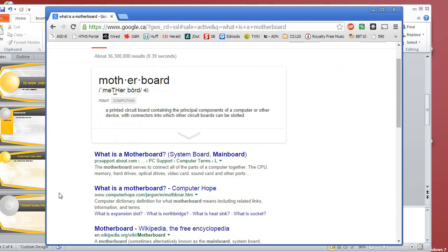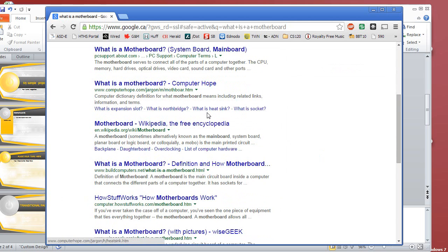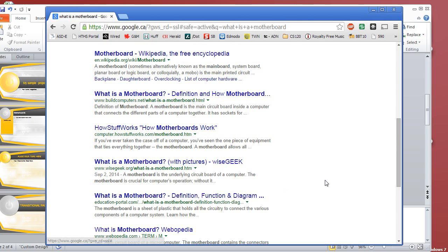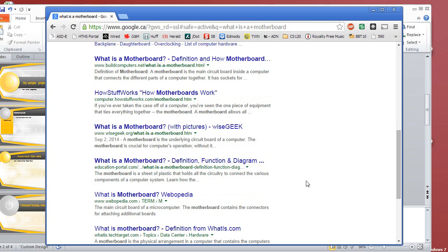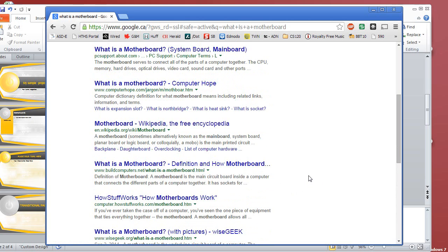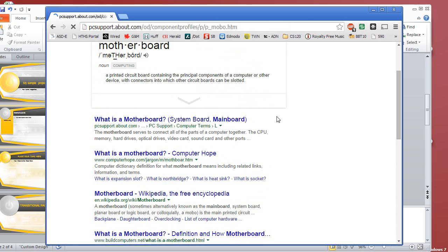Let's see here. I'm gonna look at a few different entries here. So we have pcsupport.about.com. About's not too bad for this sort of thing. If you're doing history or social studies, you're gonna want to find reputable sources, of course, right? So I will be okay with using About for this particular instance.